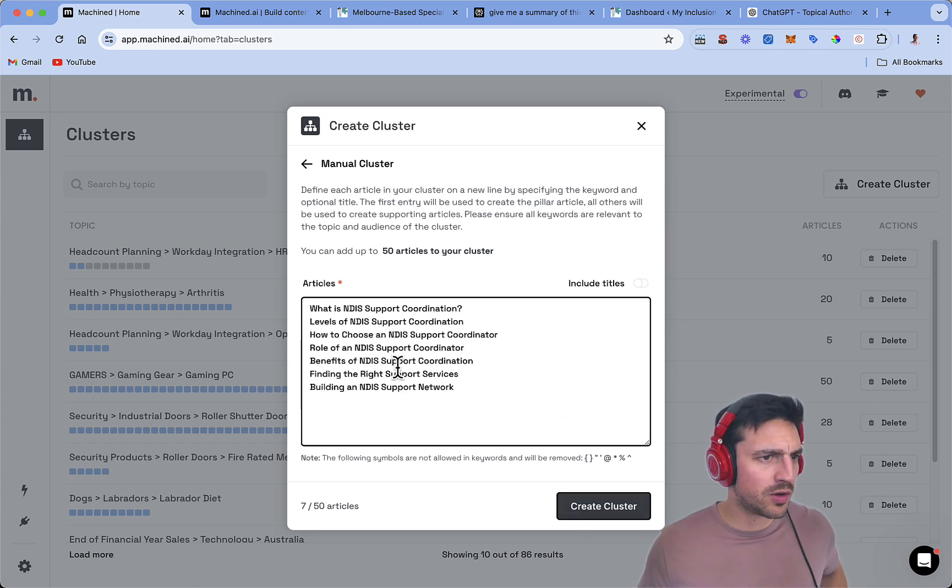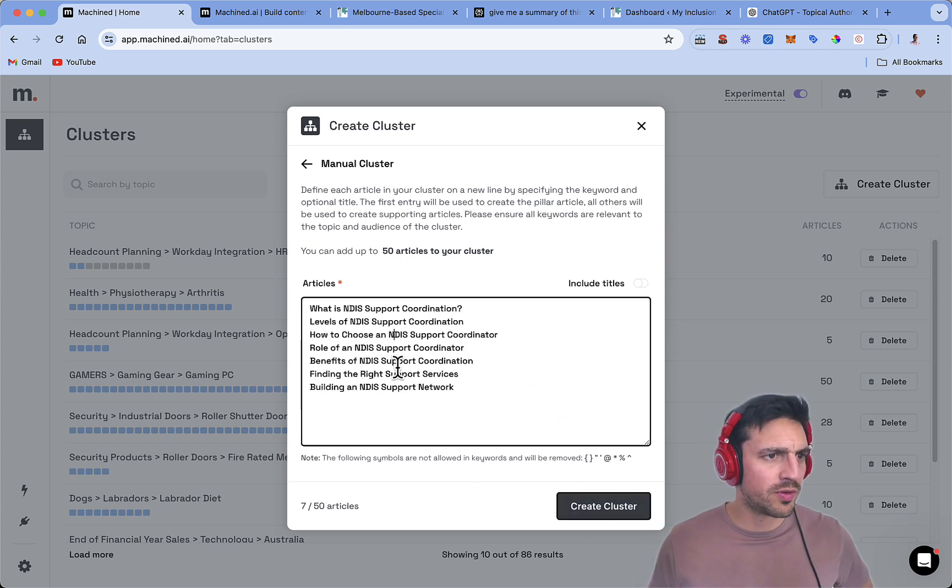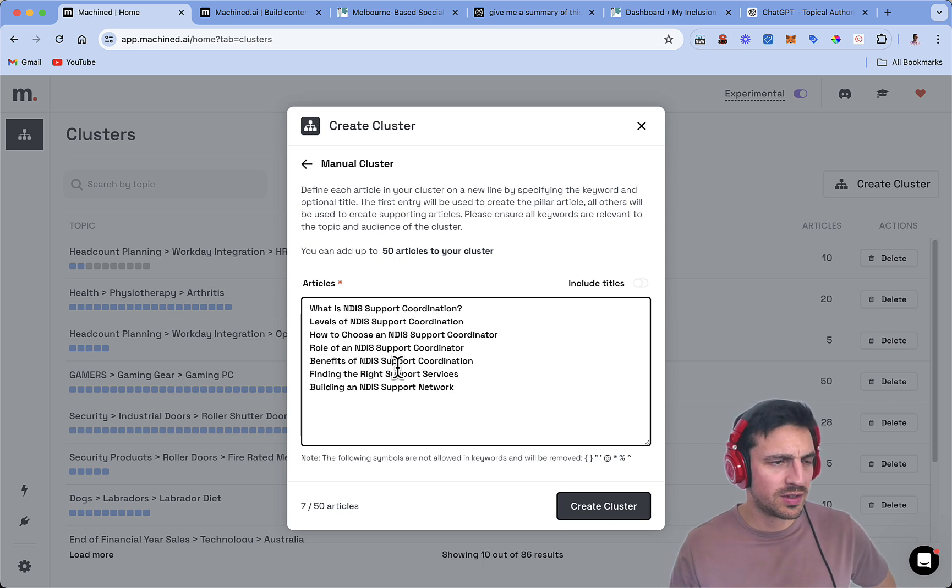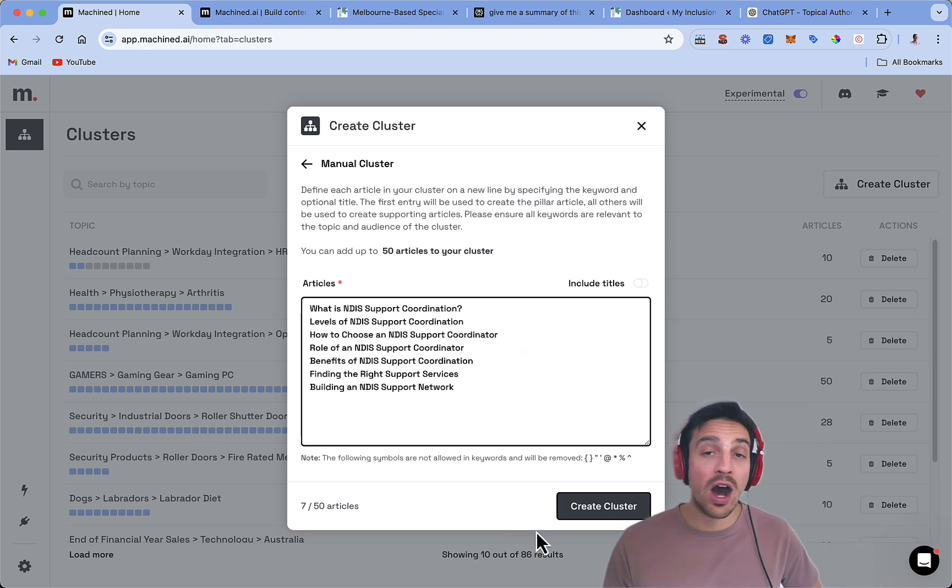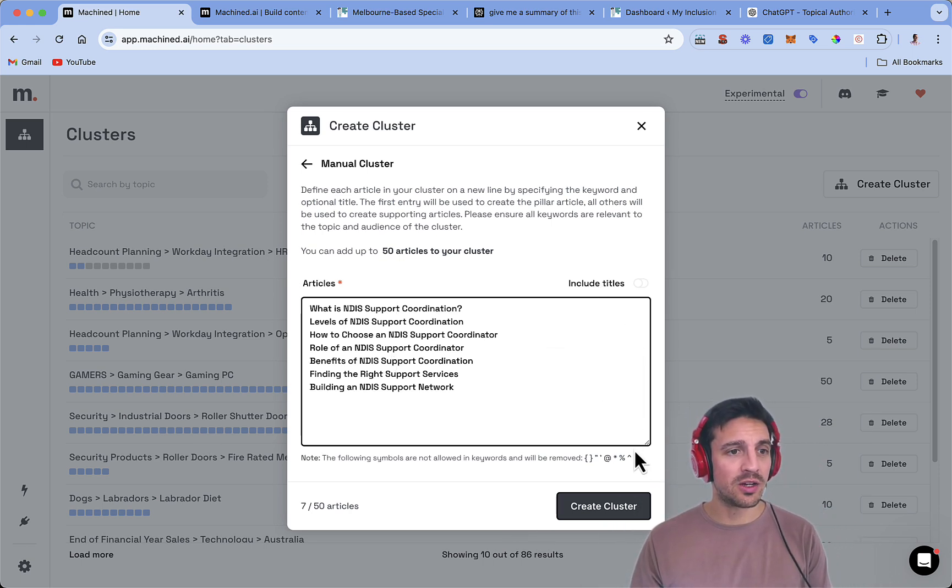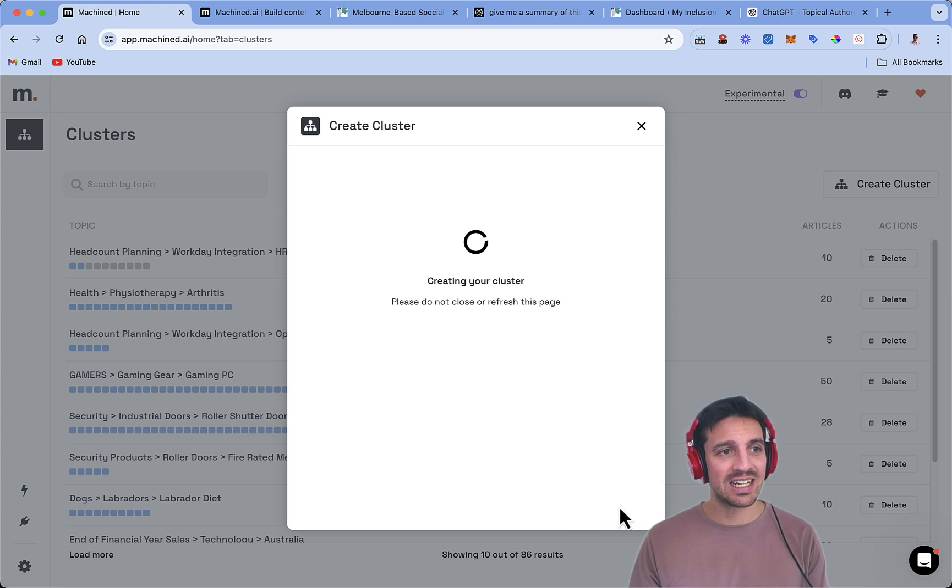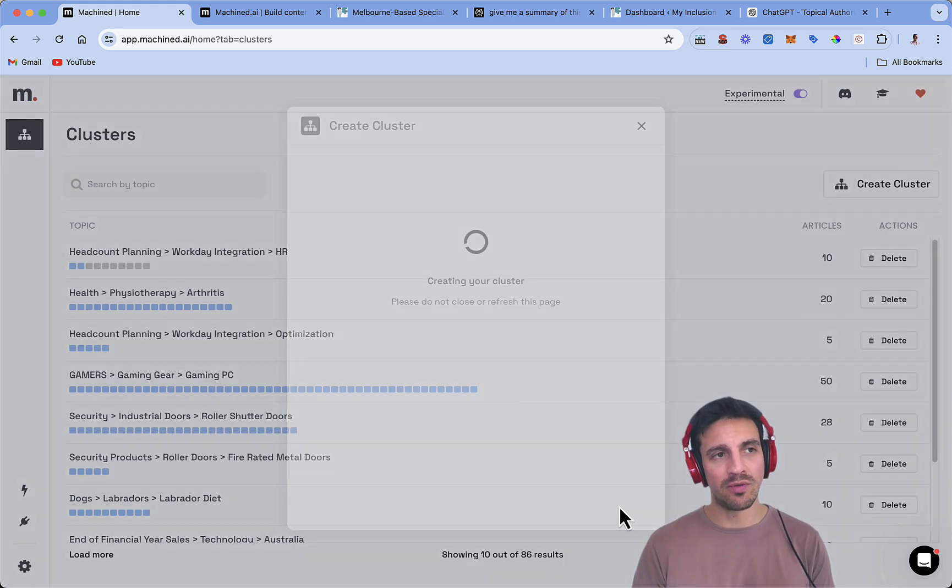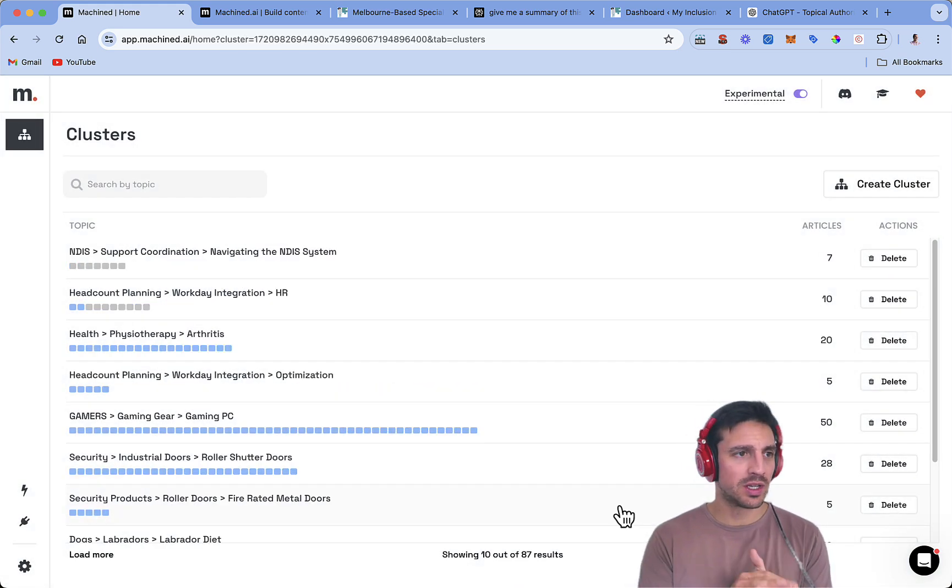Perfect. Now I've got one, two, three, four, five, six, seven articles that are very specific to this niche that I want to write about. I'm going to go create a cluster of the nine blogs. And it's going to take me to a section where I can see what it's going to start writing about.